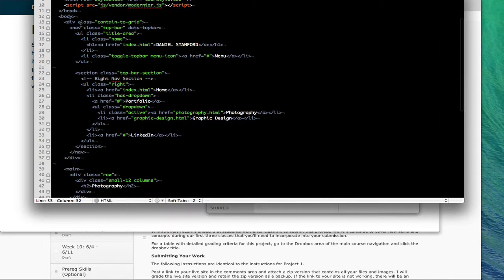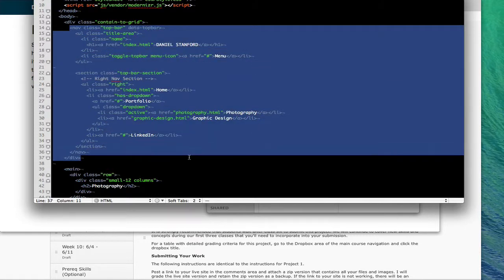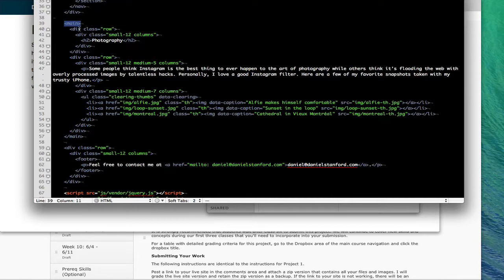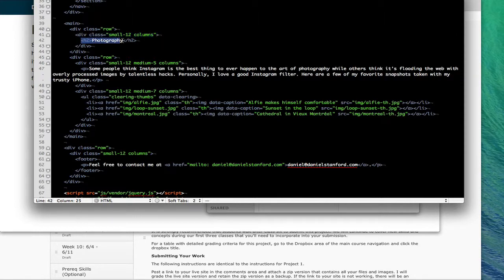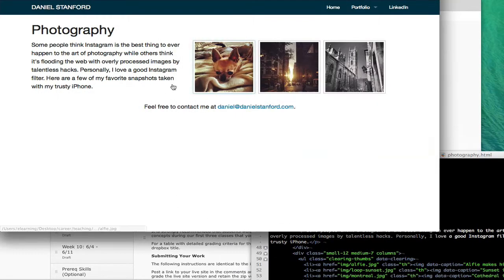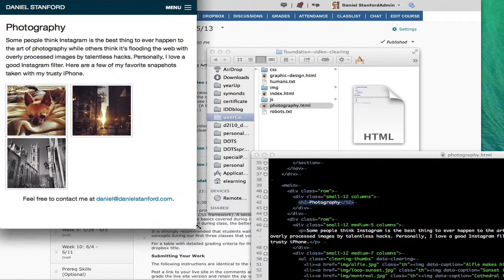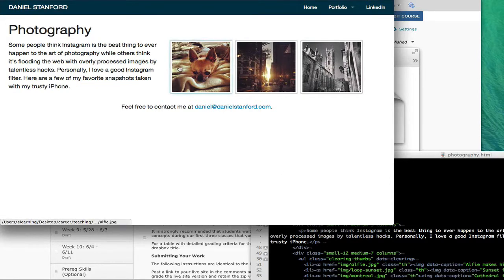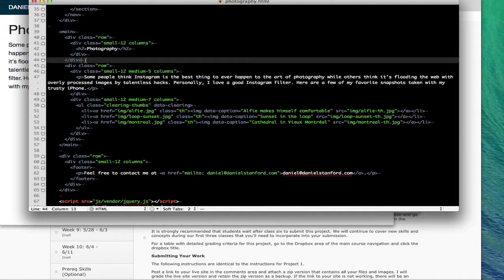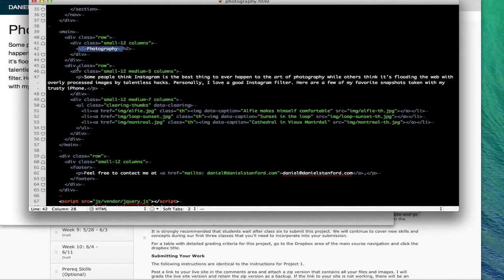If we scroll through here you're going to see some familiar things. We've got the top bar here that's handling all our navigation, and if you scroll down further you're going to see the main tag where I've got everything that's not my navigation or my footer. I created a new row and then I made a new div with a class of small-12 columns, and then in that I put the photography header. You can see that the photography h2 runs all along its own line, so I made a row just for the photography header.